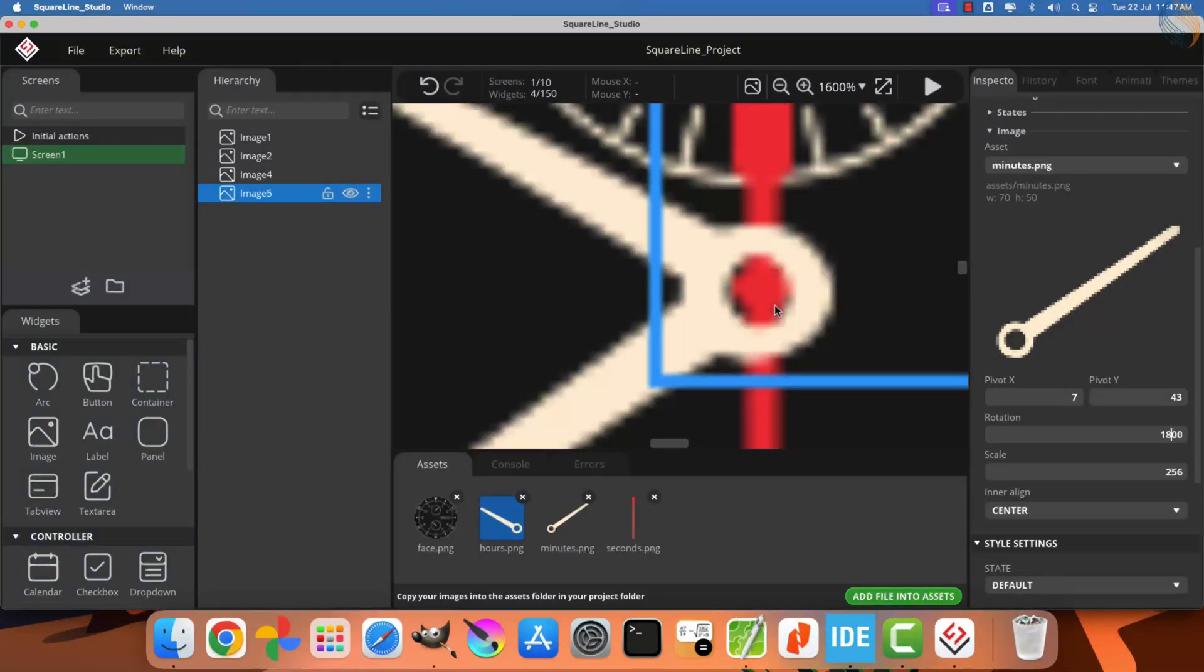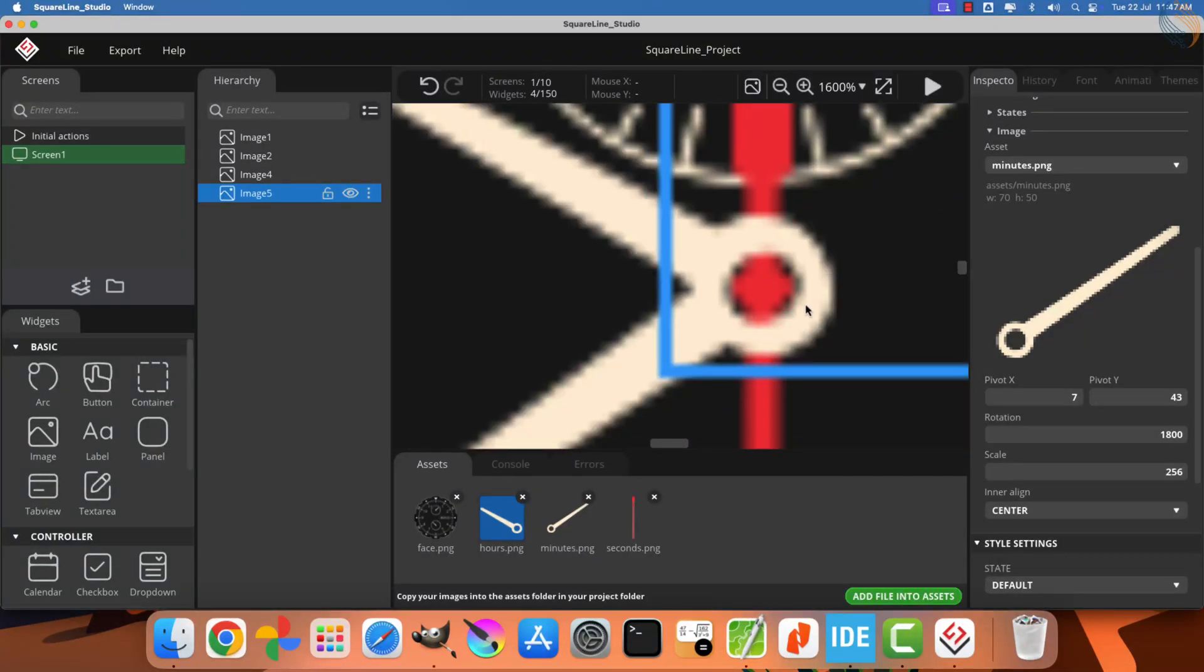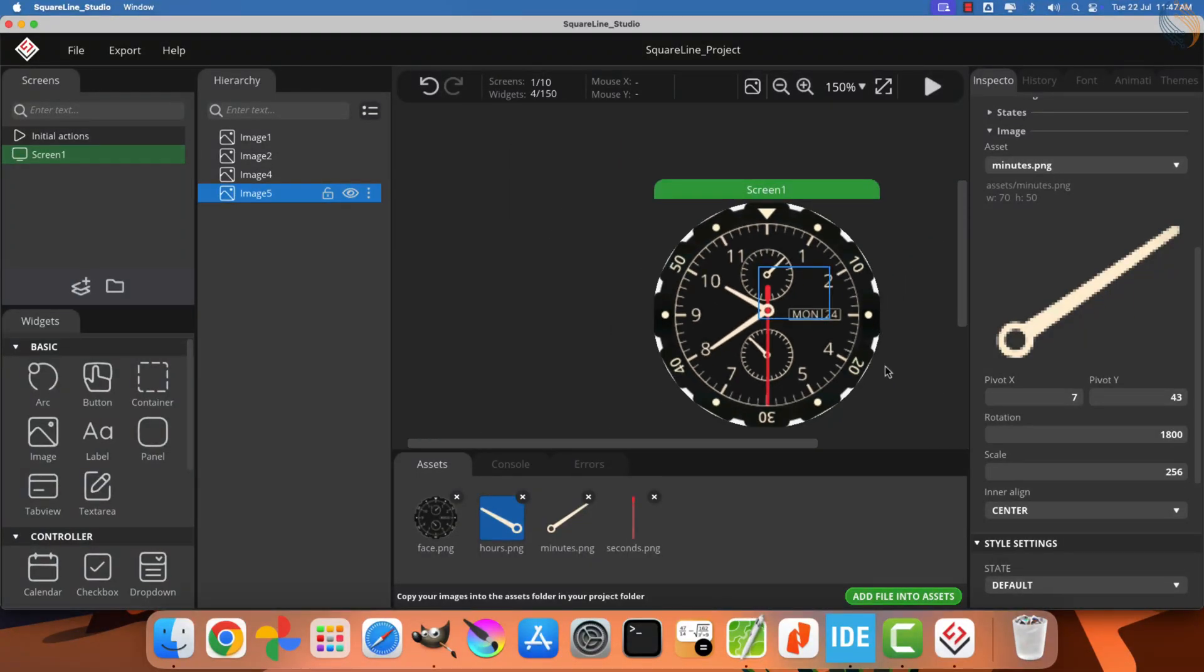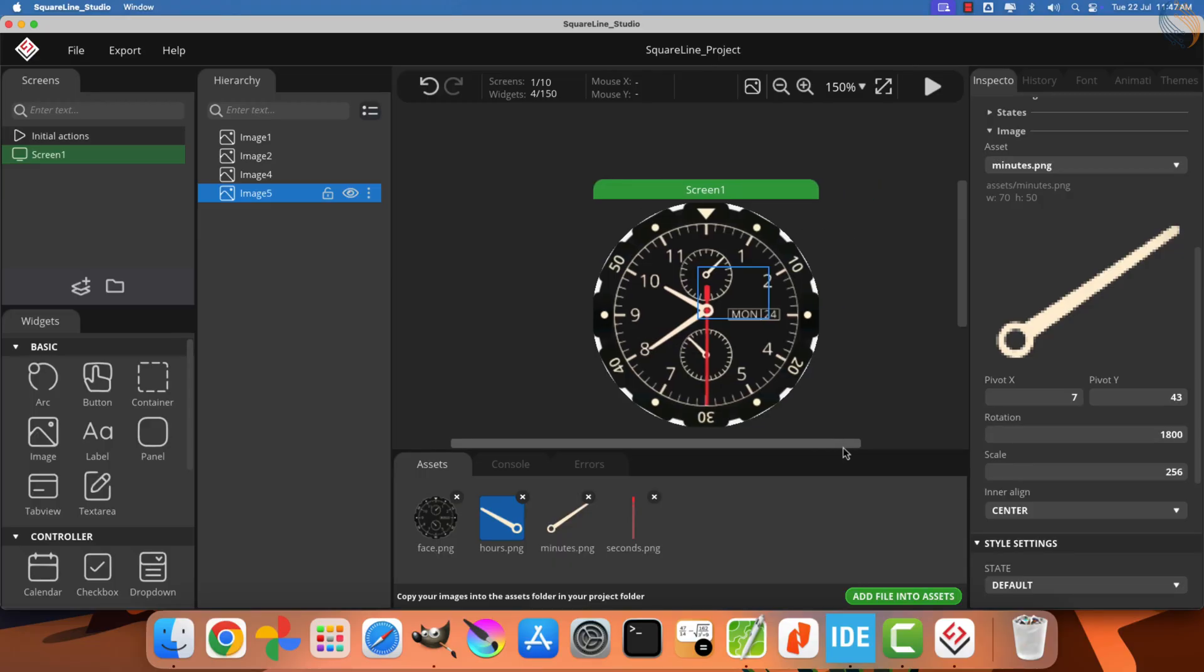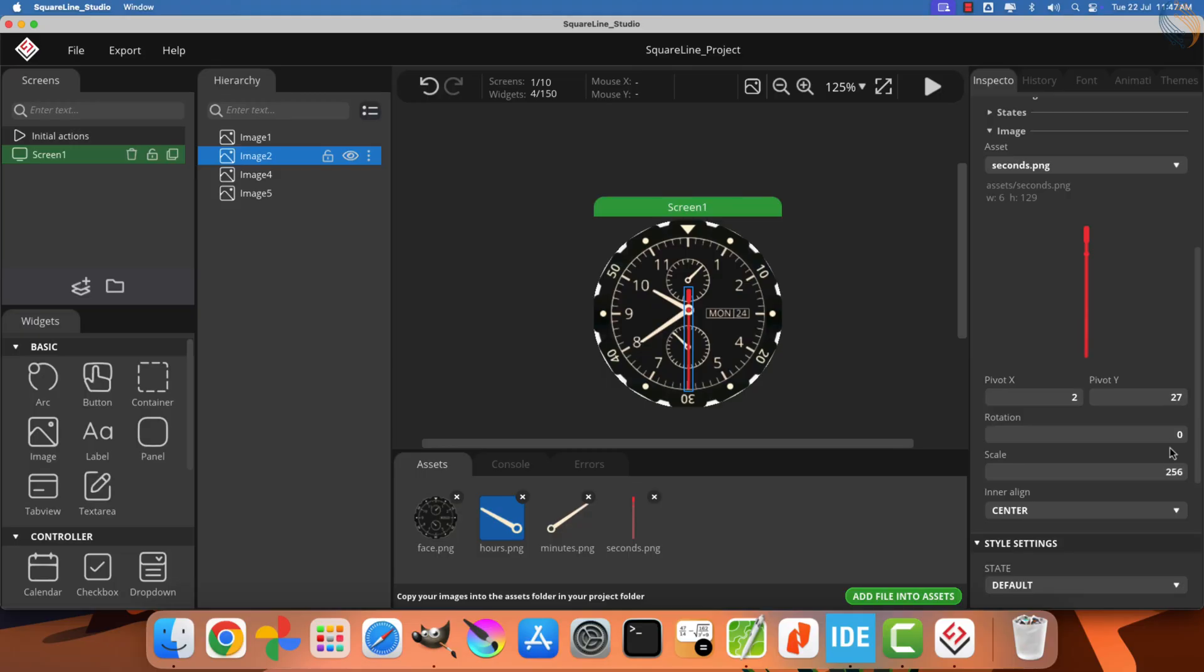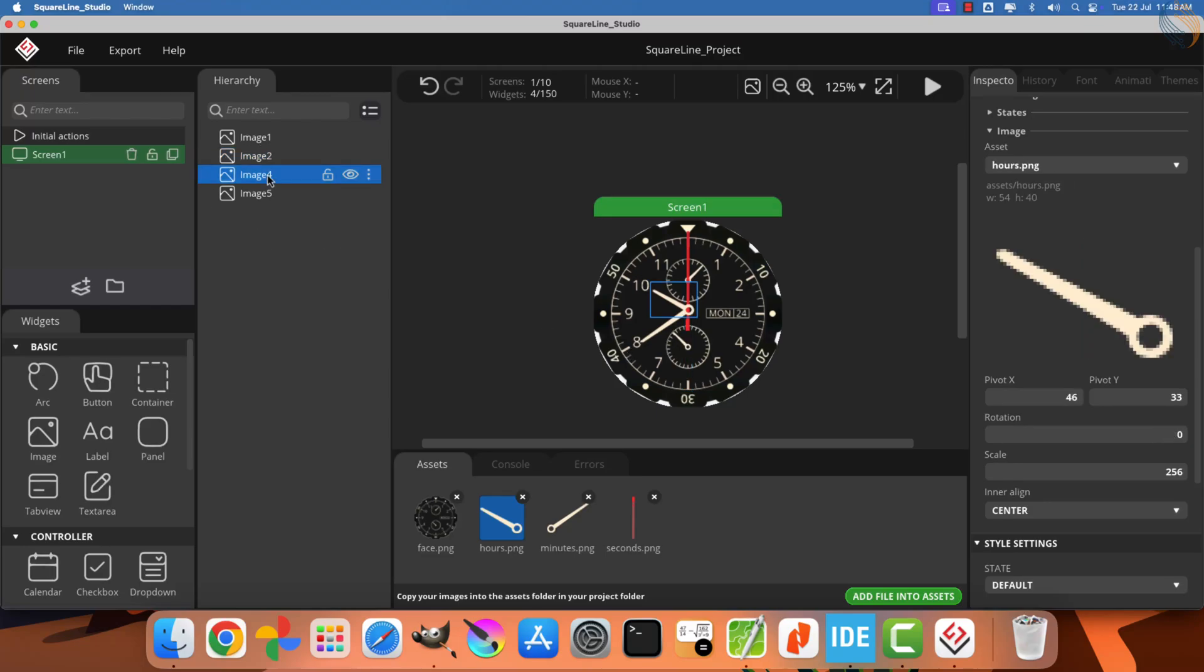Let's enter these coordinates and test the rotation for the minute hand. Perfect. All three hands, the hour, minute, and second hands, are now rotating properly. The next step is to align all the clock hands to midnight hours, which is the 12 o'clock position.